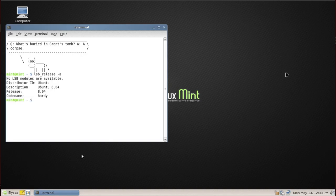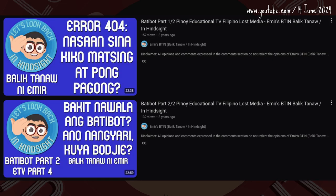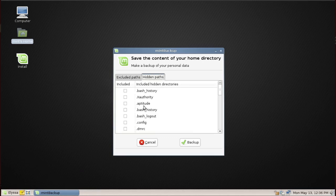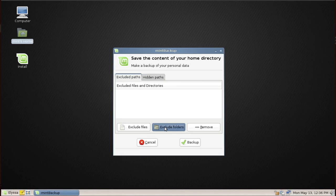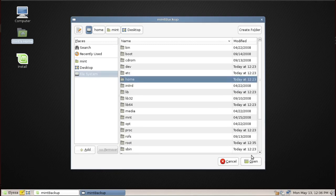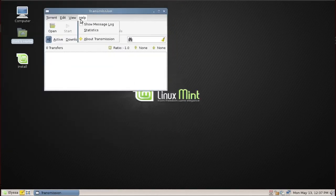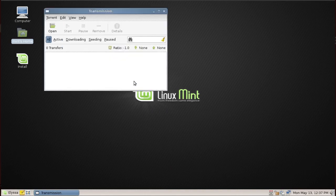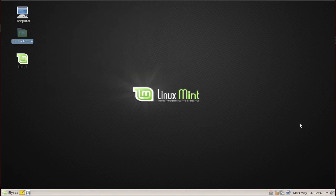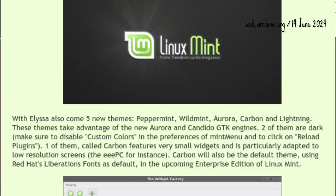Not only the desktop received updates — the terminal also became more colorful and the fortunes got their own mascots. After relying on third-party backup apps, the homegrown Mint Backup saved the contents of the home folder. Third-party apps Rhythmbox audio player and Transmission made their first appearance as default apps.